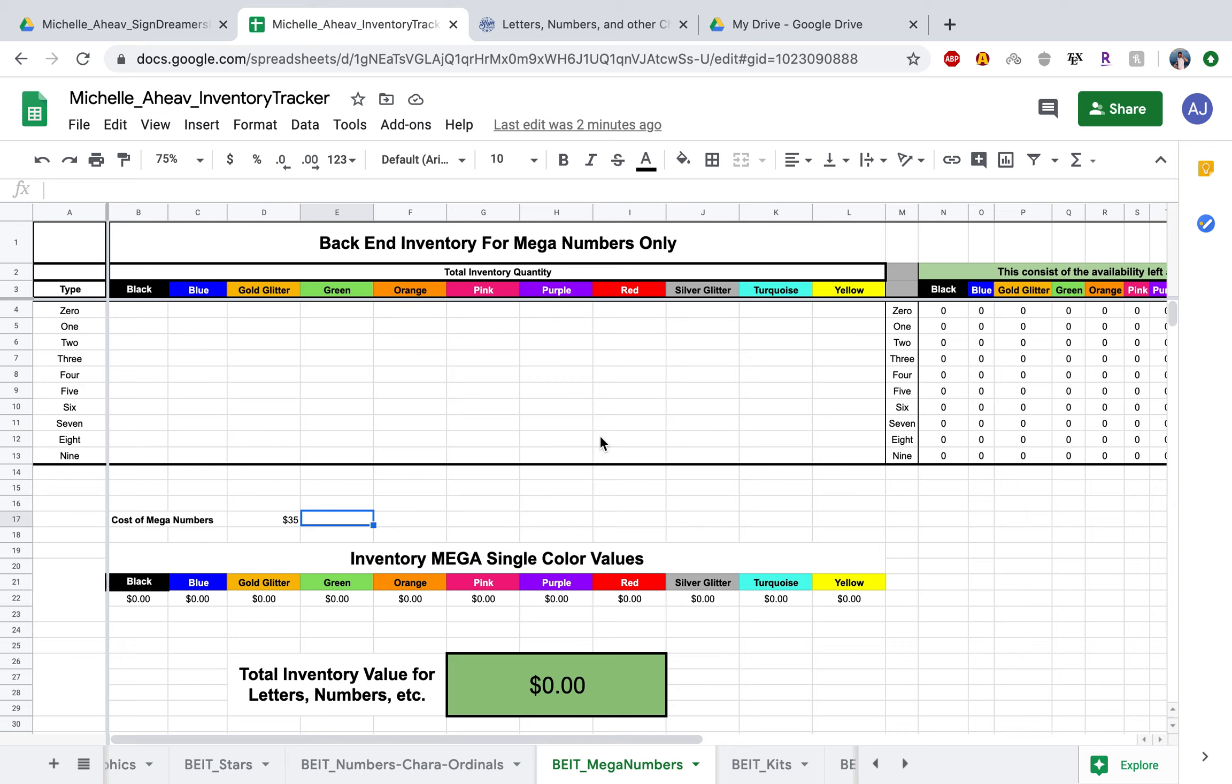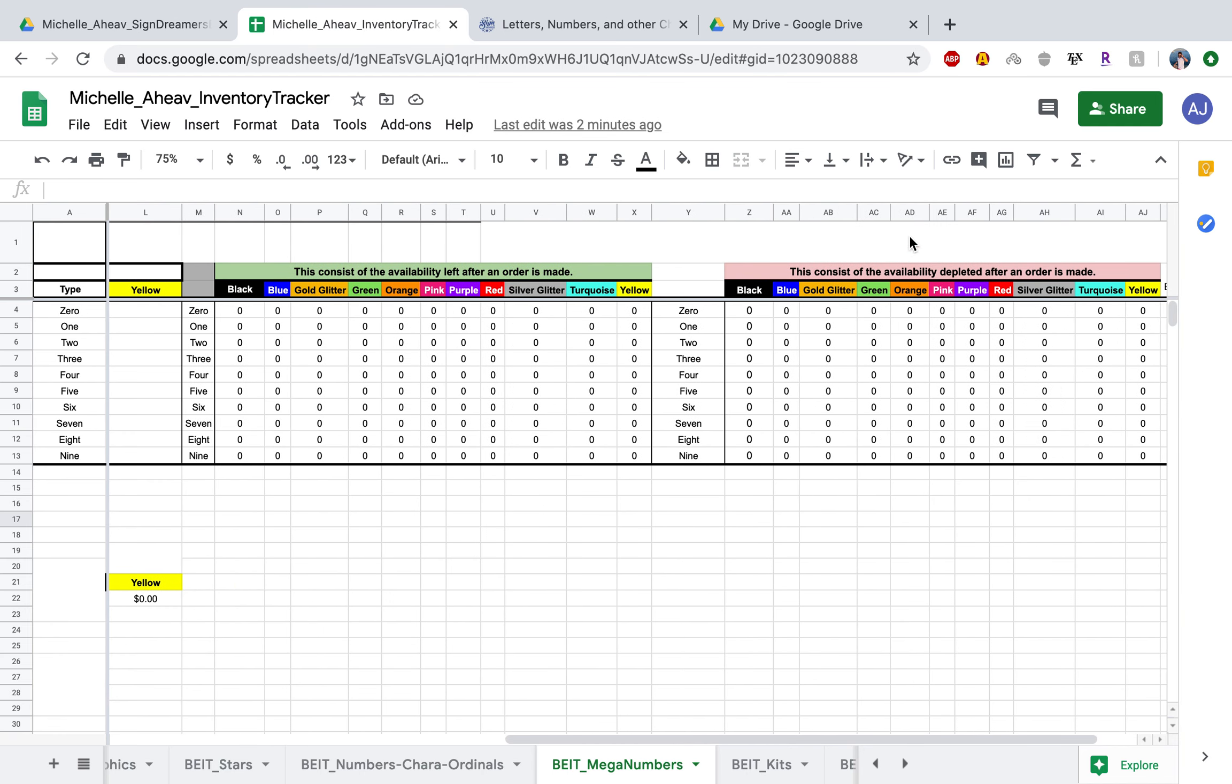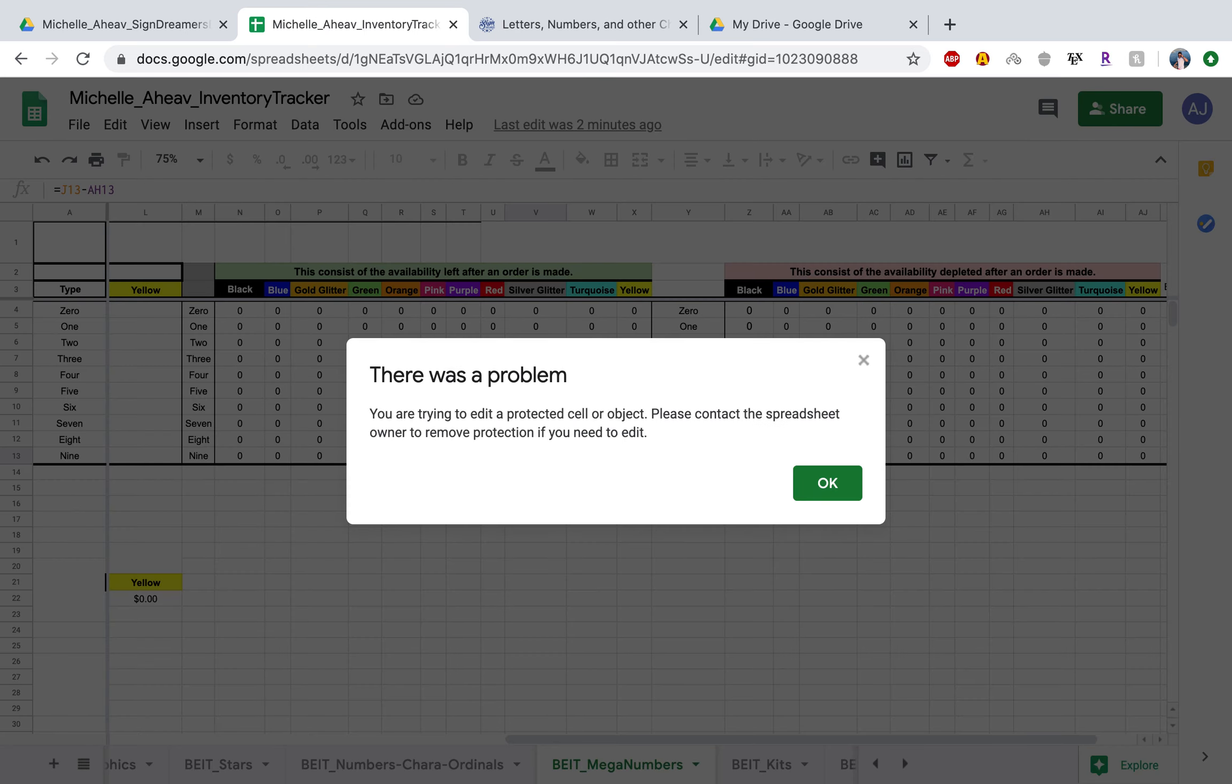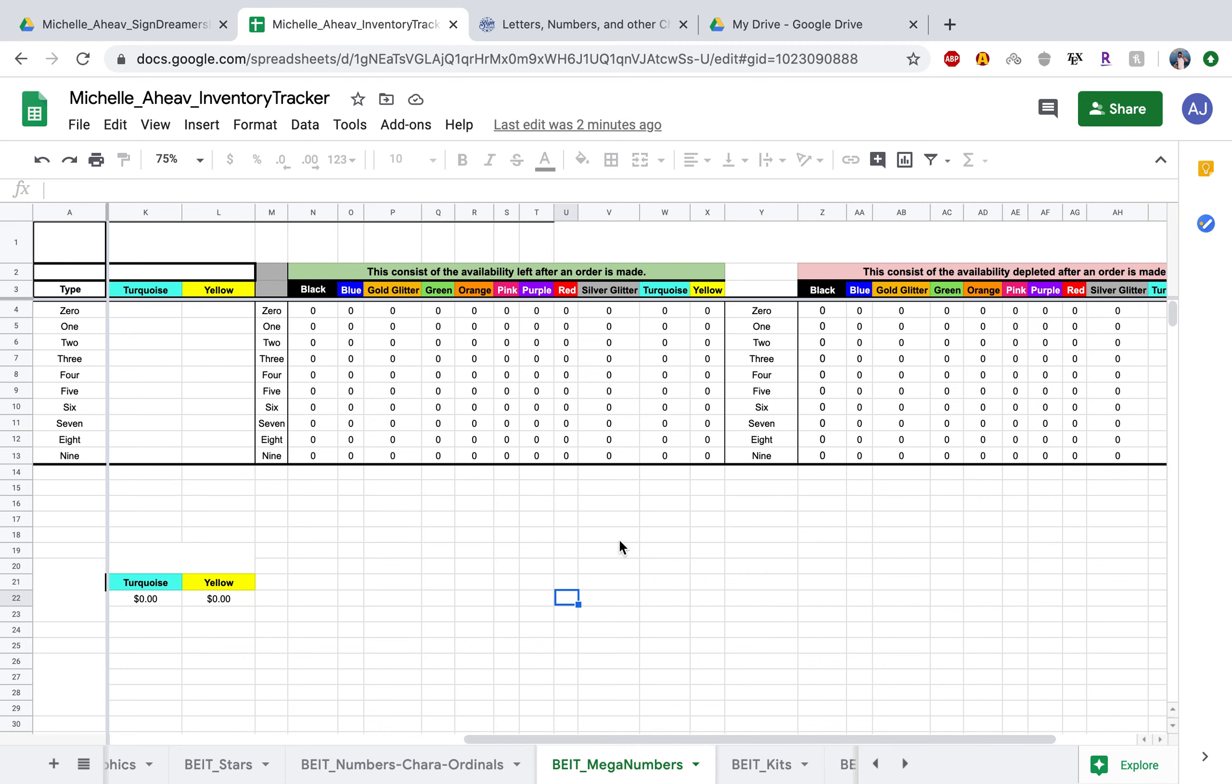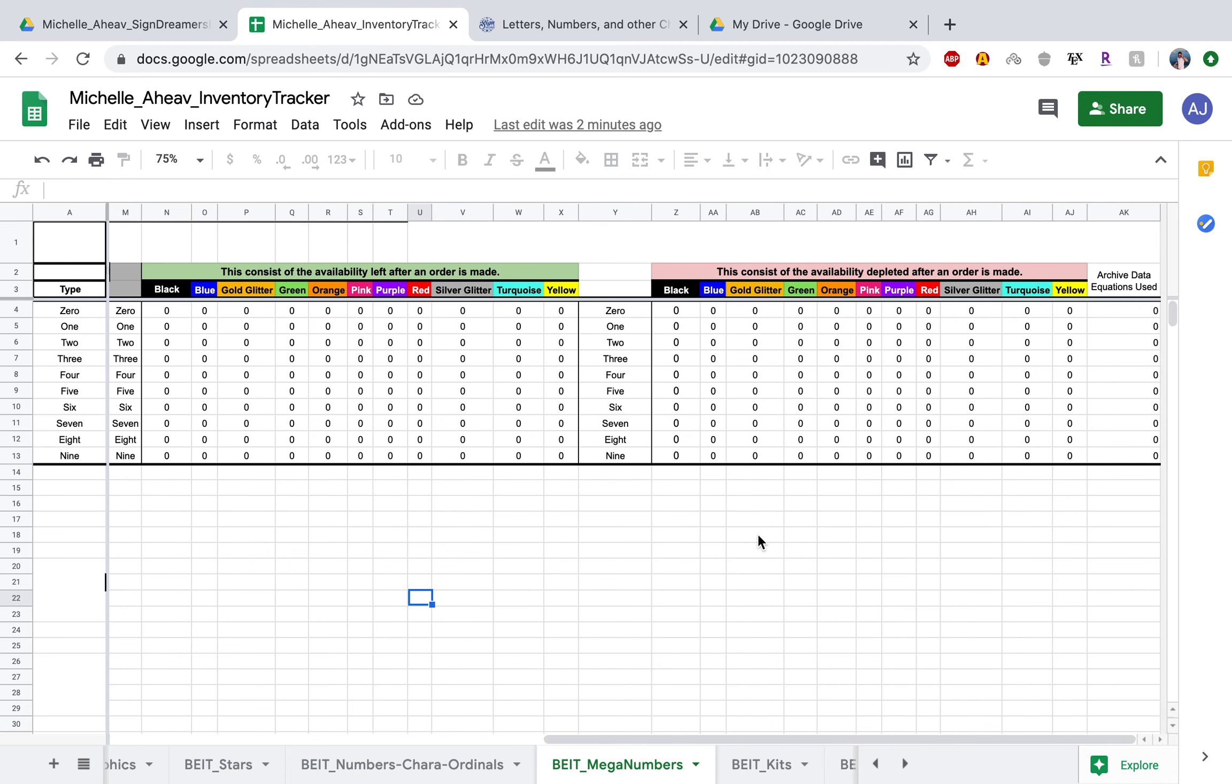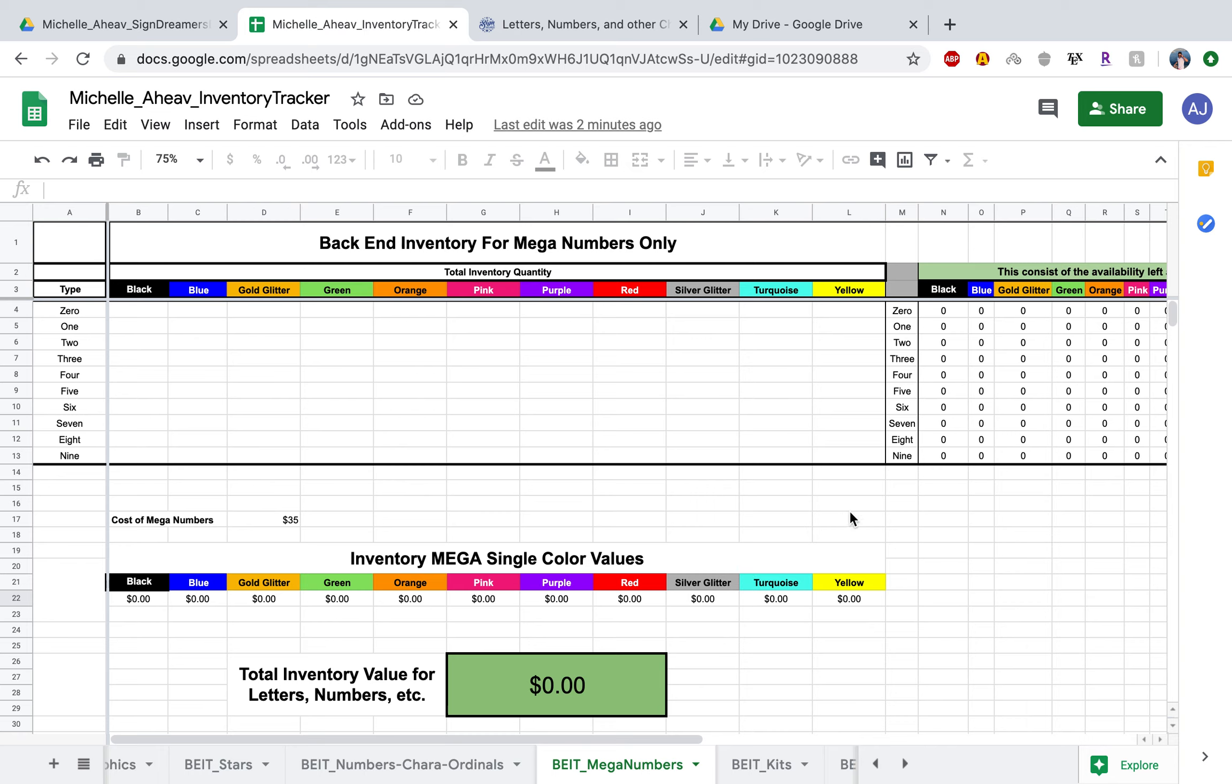One thing I forgot to mention from the previous video for entering letters or characters: these columns over here, you will not have access to. I went ahead and locked these. So if you went in there and hit delete or something, this error will come up. That is because I locked these parts of the spreadsheet so that you can't make a mistake and delete an equation and cause problems on the back end. I went ahead and took care of that for you guys.